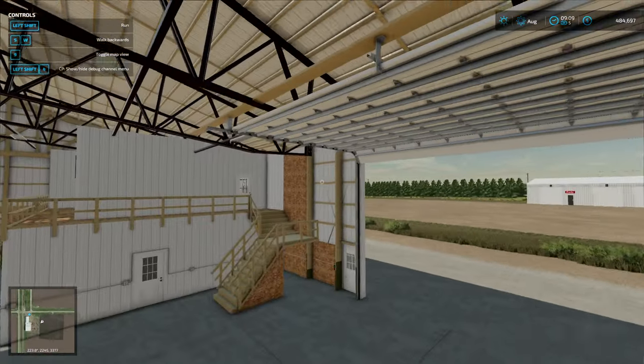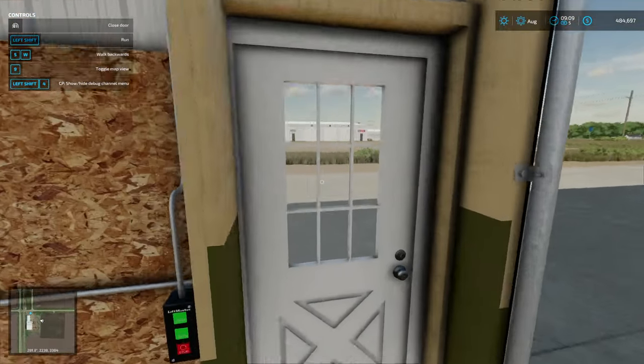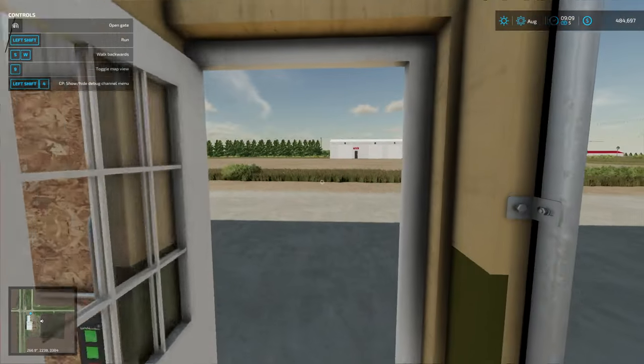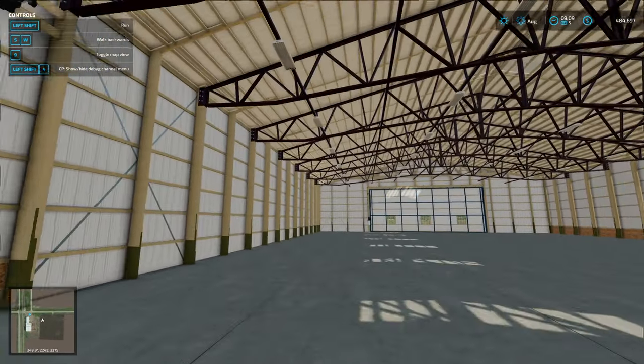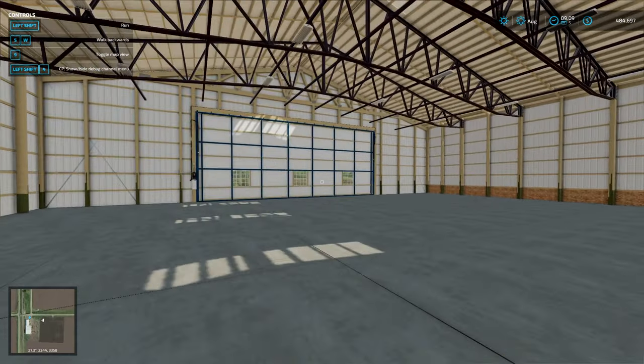Another door over here, another man door, and then if you go down to the end of the shop here...